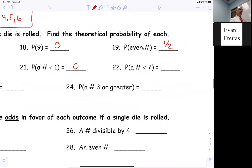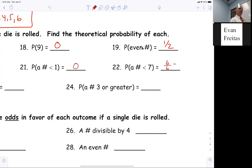Jackson, what's the probability of getting a number less than seven? Six out of six. Yes, I like that. Six out of six, which is just one. You can just say one. You don't have to write six out of six, because you know it's going to happen — it's certainly going to happen.